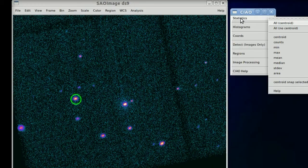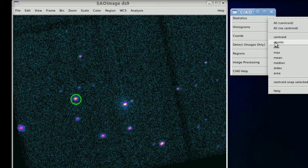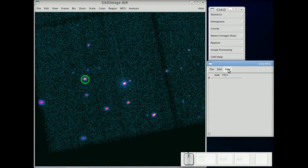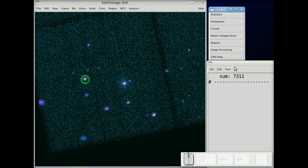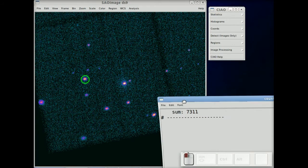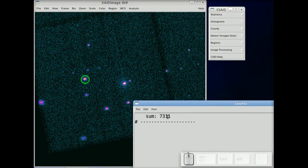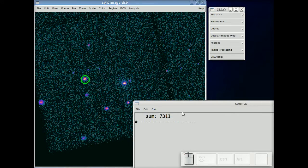Bring it up and go to statistics and get the counts. Very simply, without having to know any of the chao syntax, we are able to get the number of counts in that region: 7,311.